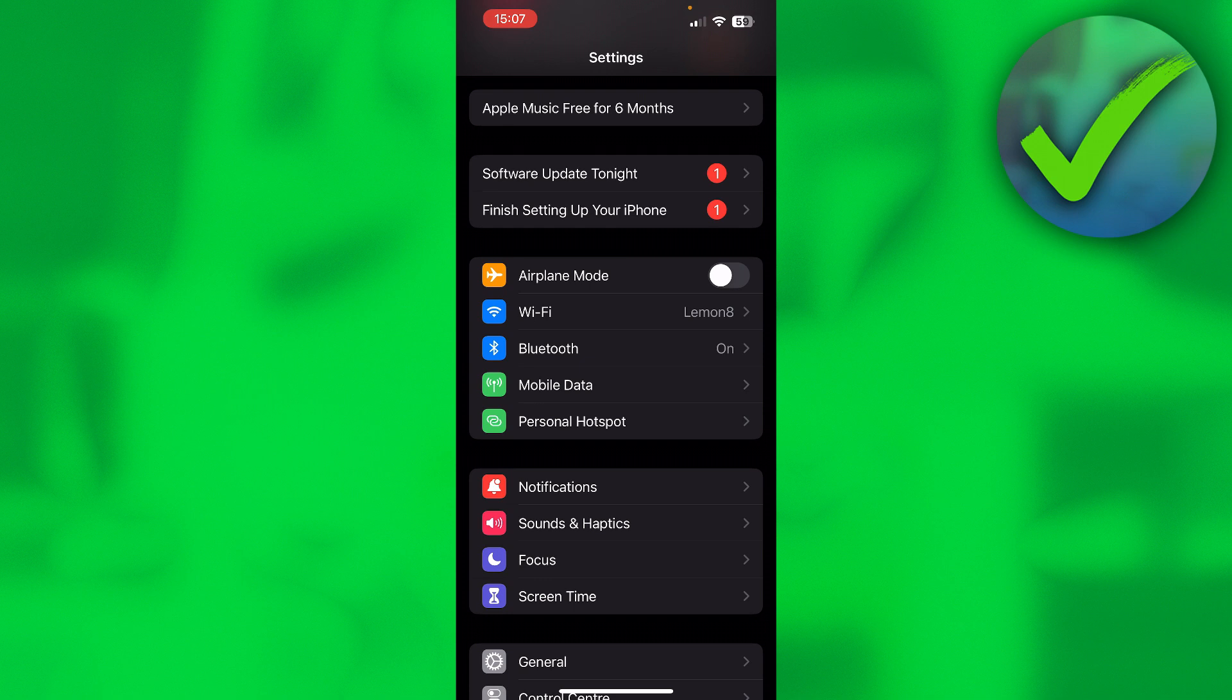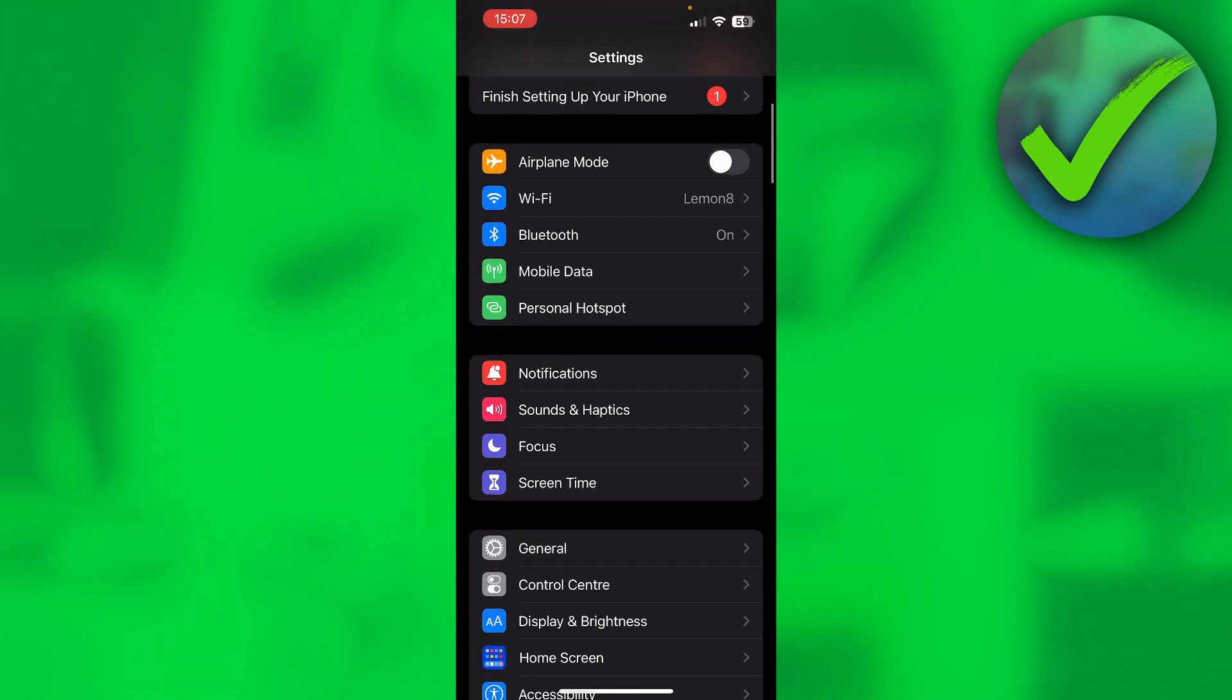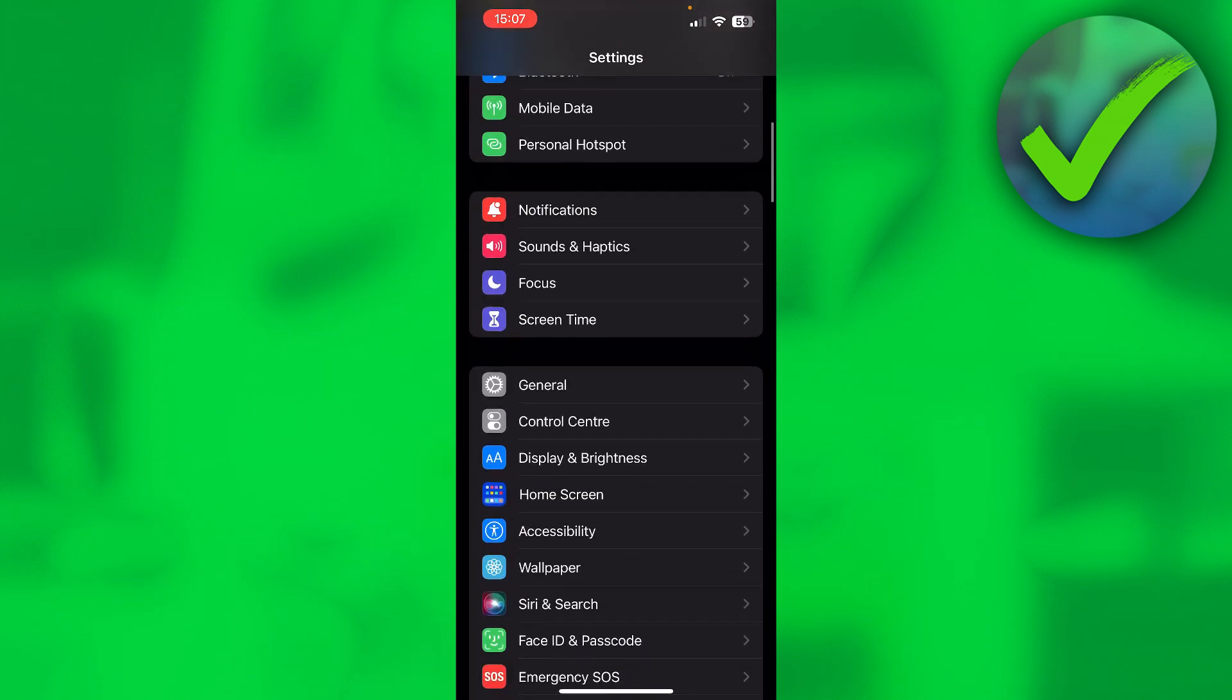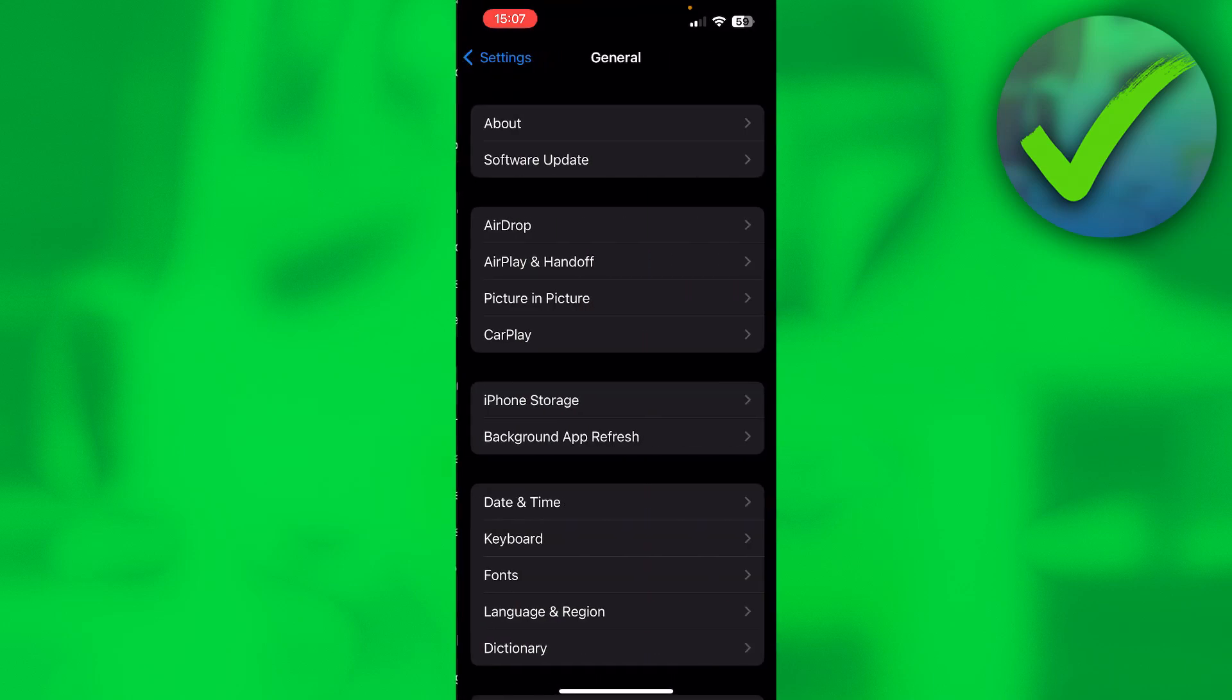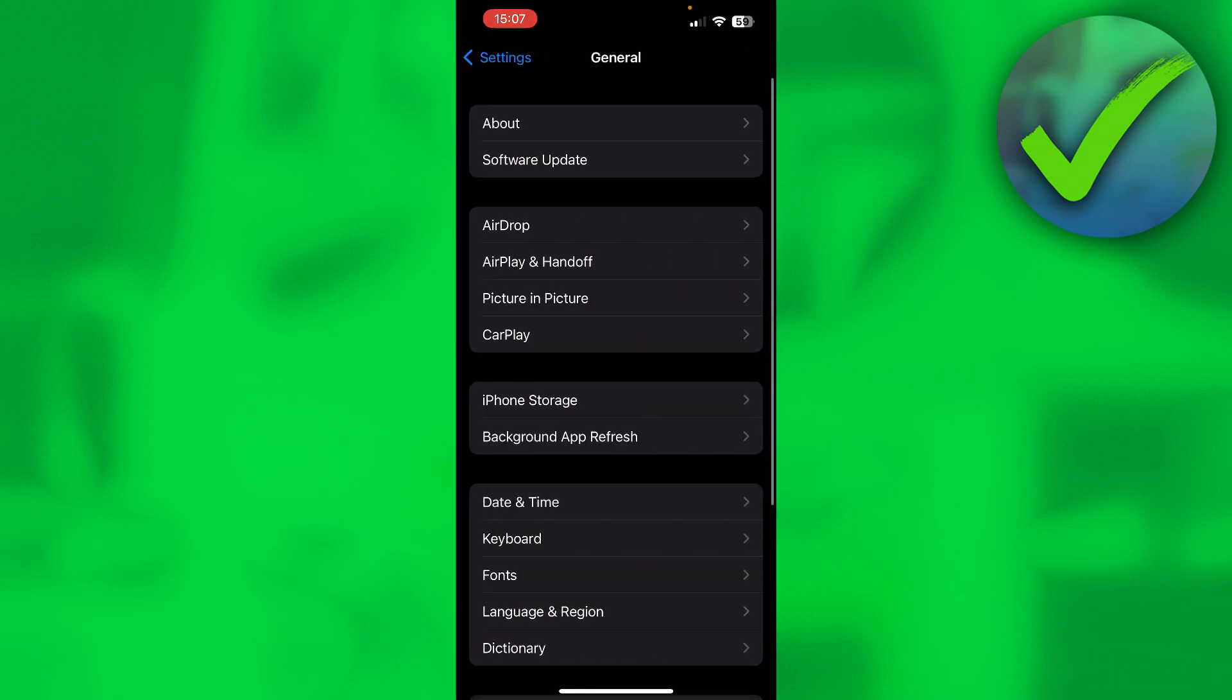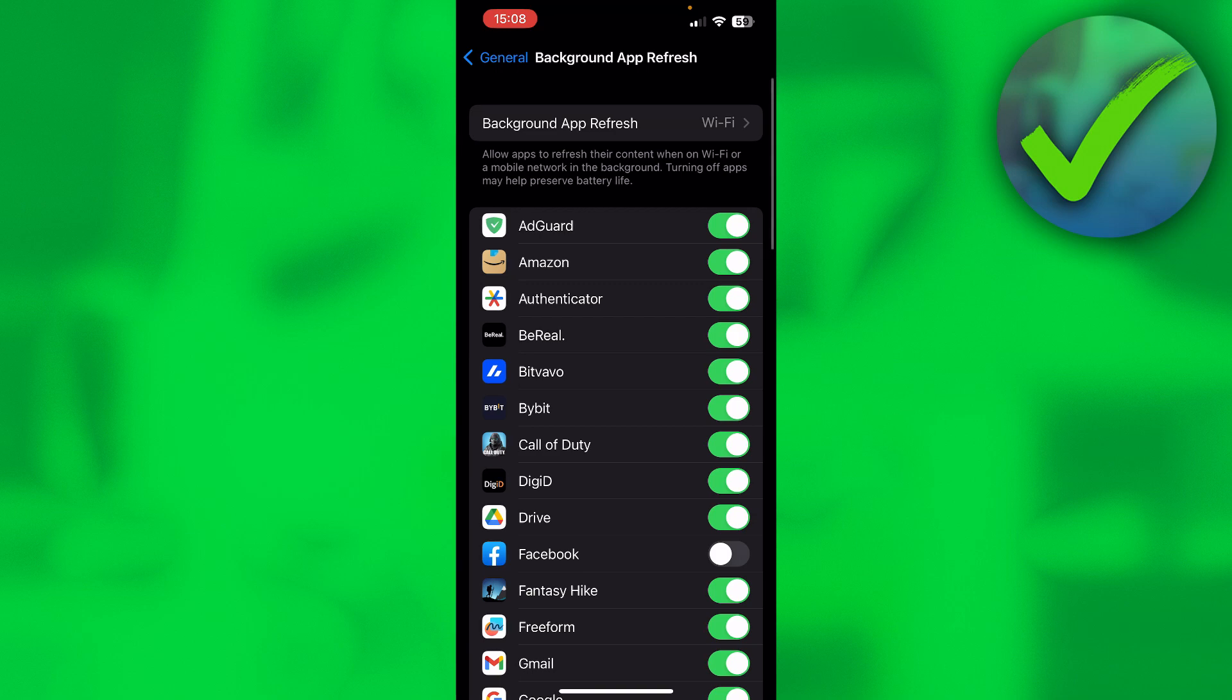First, I'll show you where you can turn it on, and then I'll show you two methods if you cannot turn it on and how to fix that. Where is it? Go to General, right over here, and you can already see Background App Refresh.